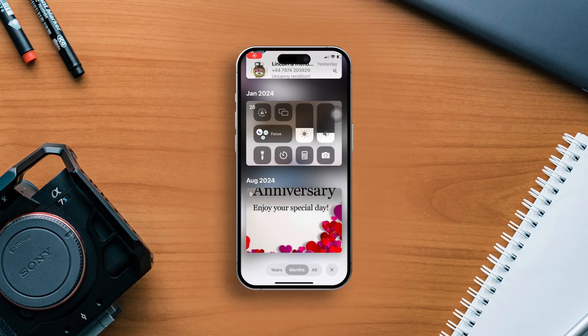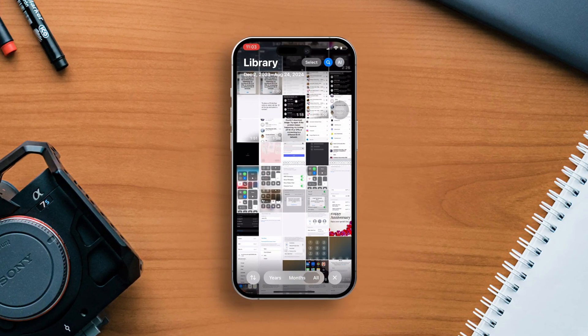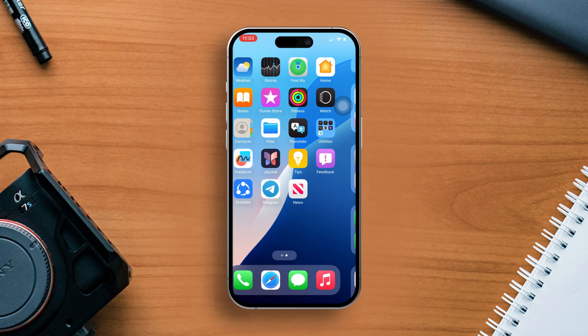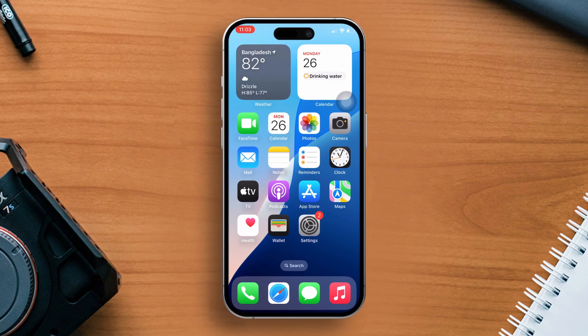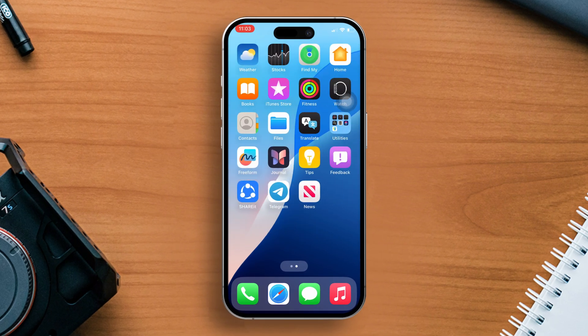Have you ever wanted to make your Photos Library more organized and stylish? With iOS 18, you can now redesign your Photos Library to better suit your needs and preferences. Today I'm going to show you how to redesign your Photos Library on your iPhone with iOS 18. This update brings new features that allow you to customize and enhance your photo browsing experience. Let's get started.